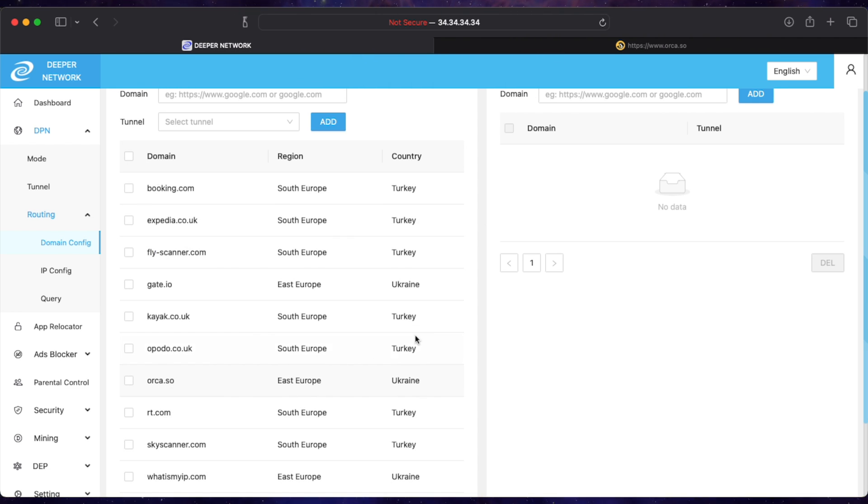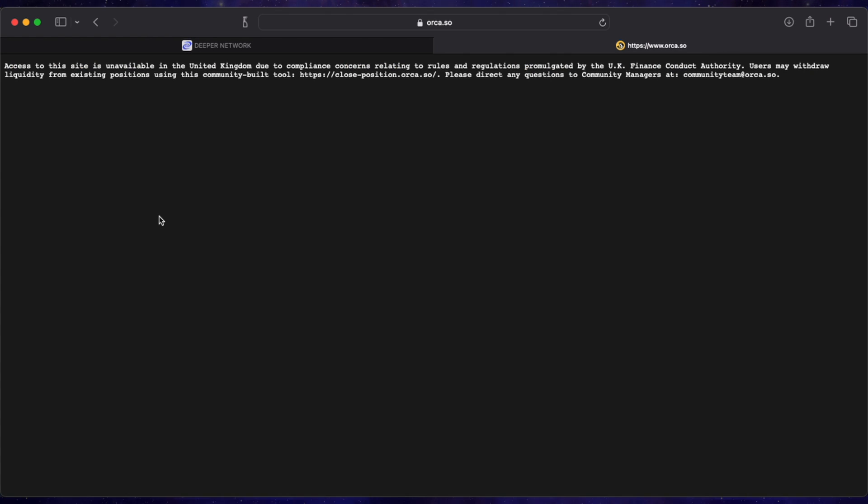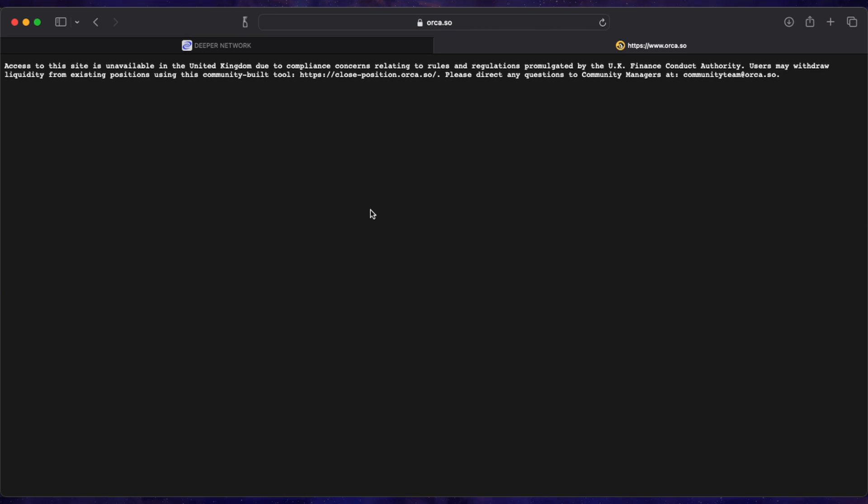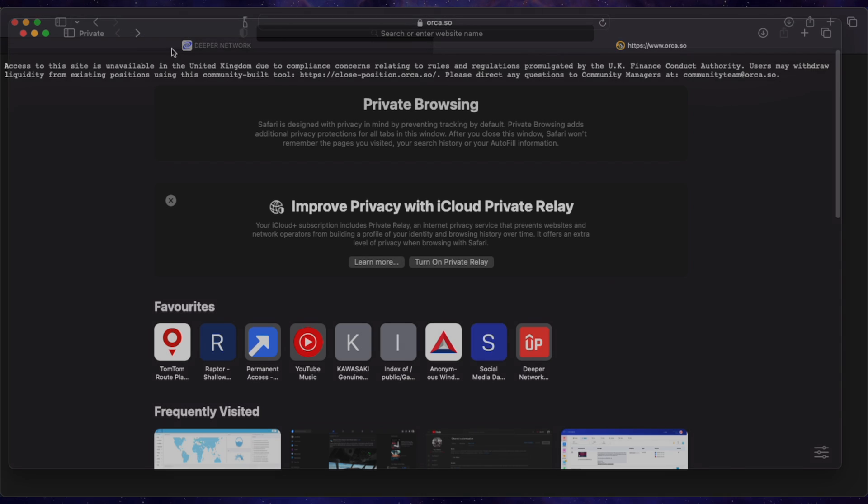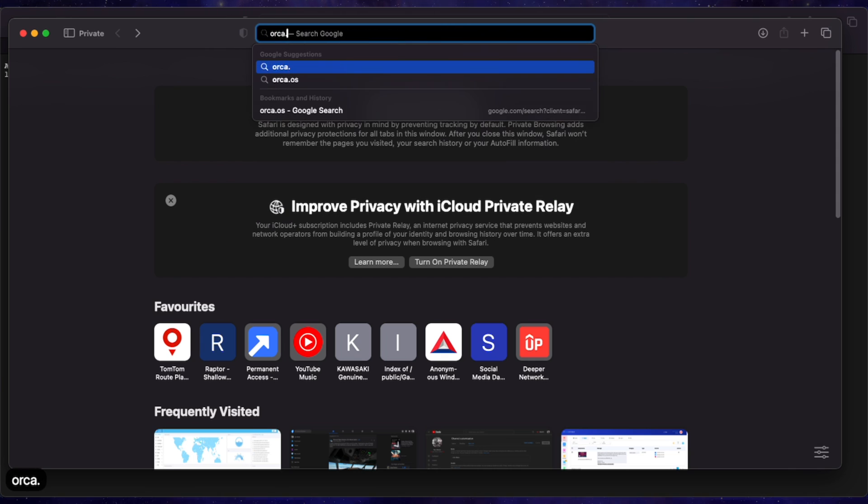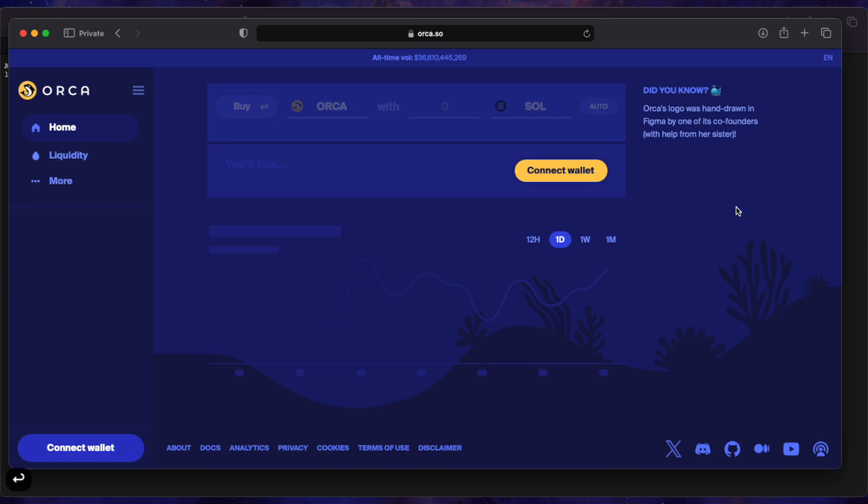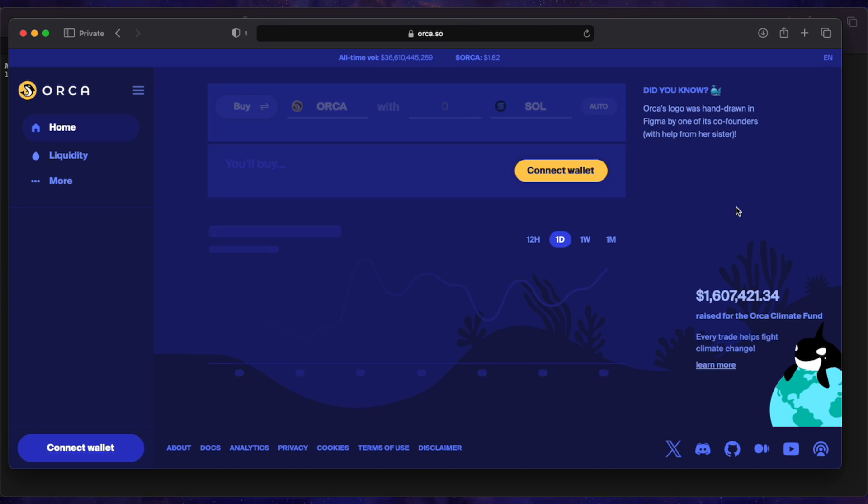And we go back to Orca.so. Now remember in previous videos, if you press refresh because you've got cache saved, it won't allow it. It kind of reads the old cache so it doesn't update where you are. So we're going to open a private tab and it works. Works fine.